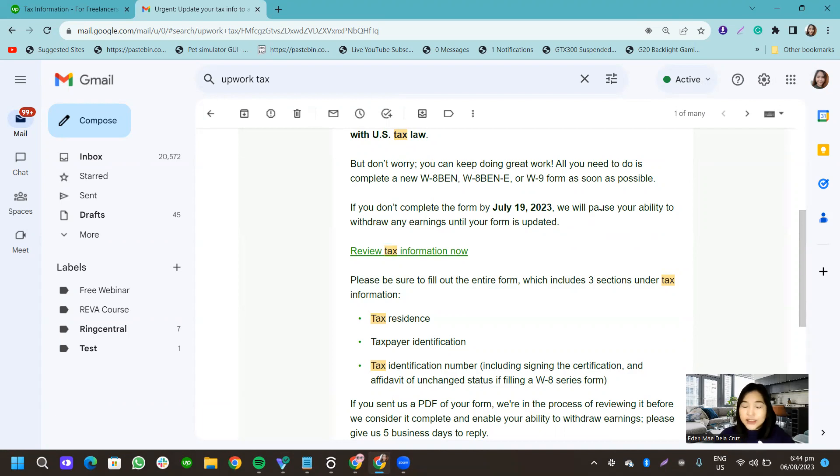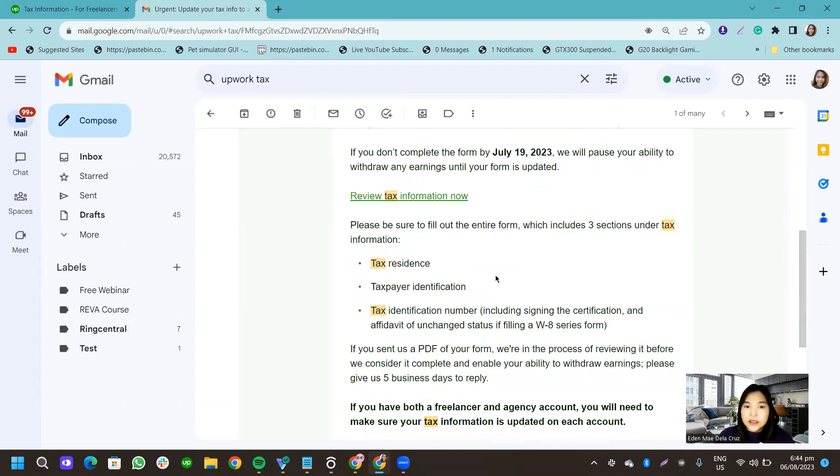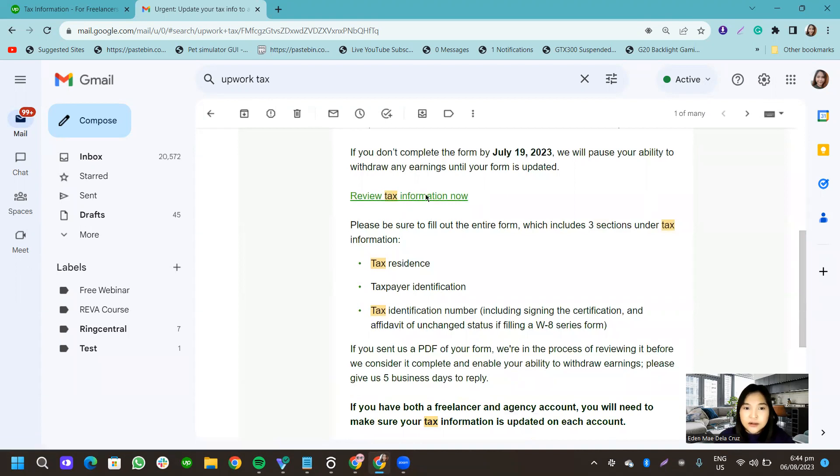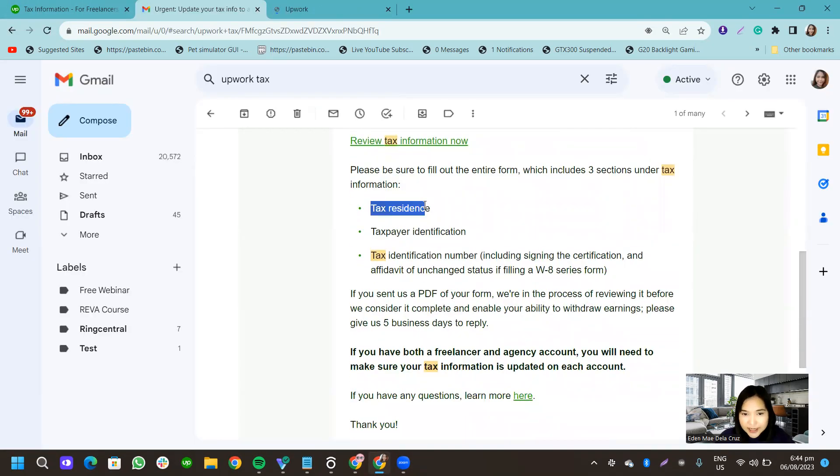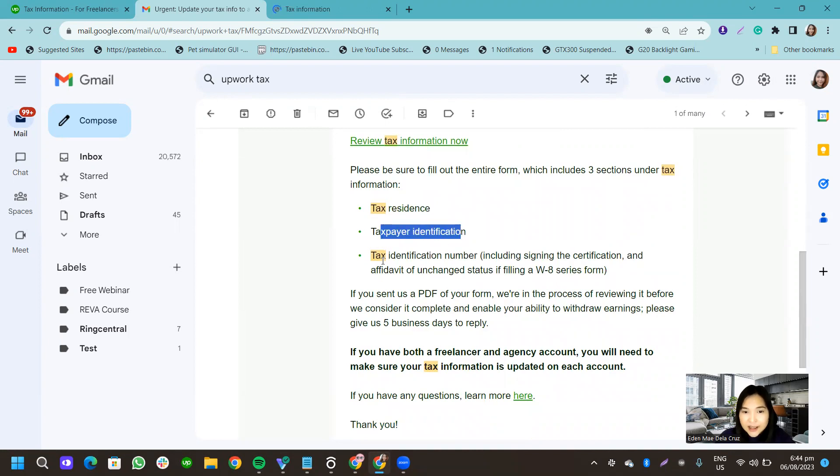So if you receive the same email as me, you can just click on this one. It shows you, it says just to update your tax residence, taxpayer information, tax identification number.